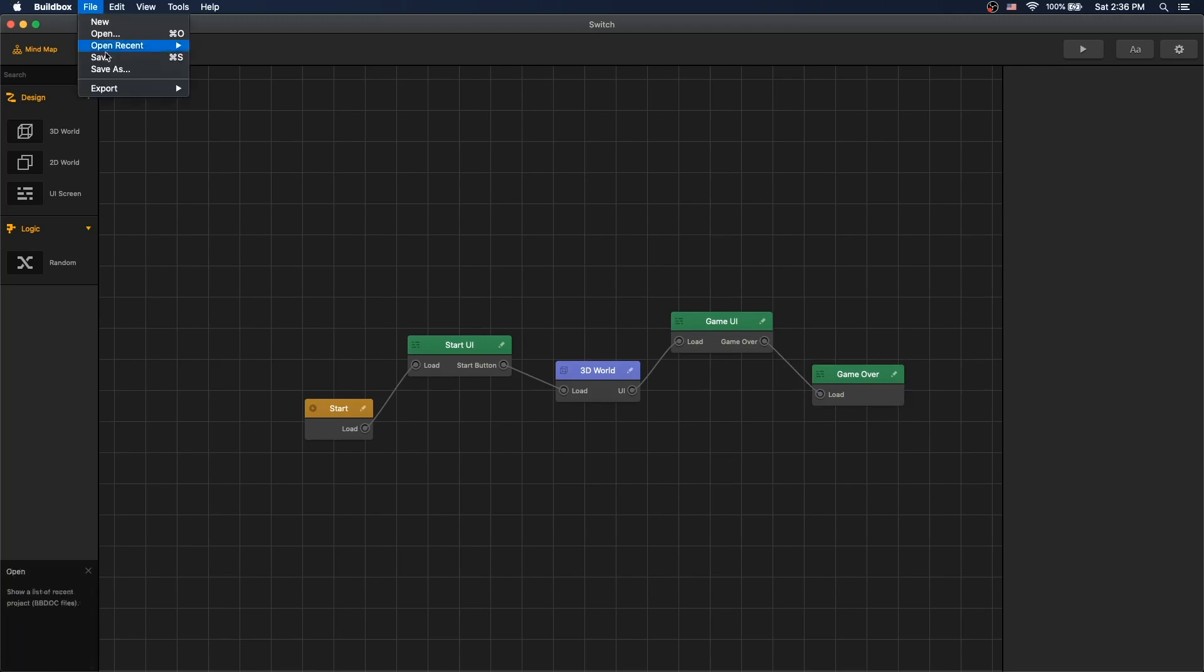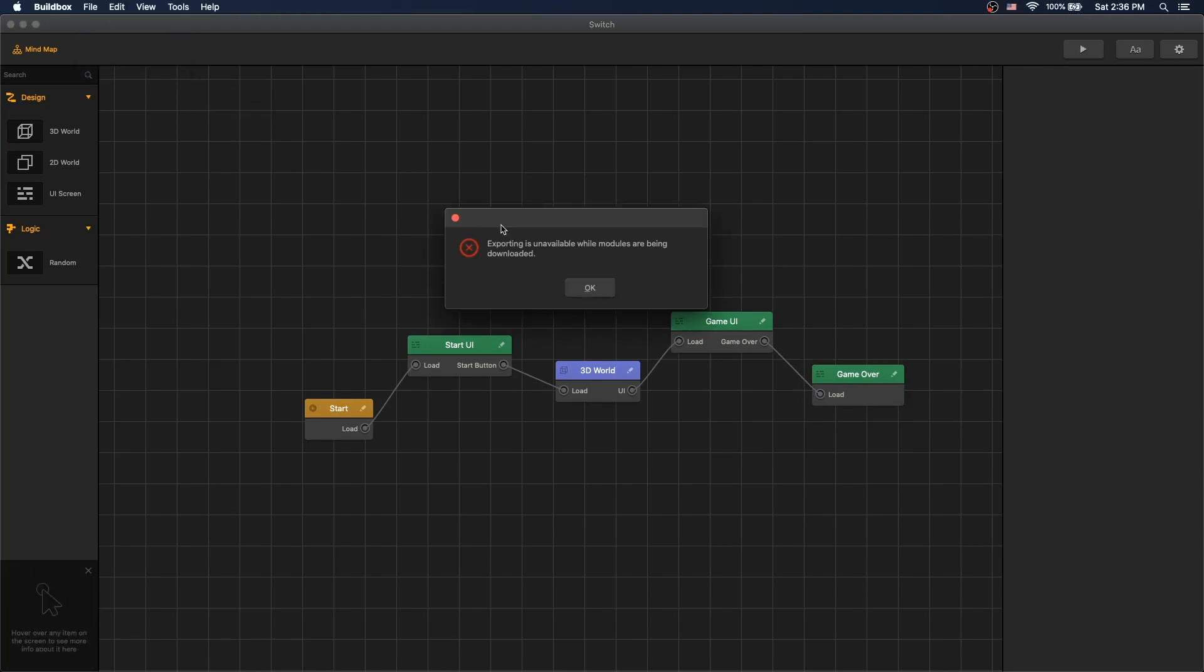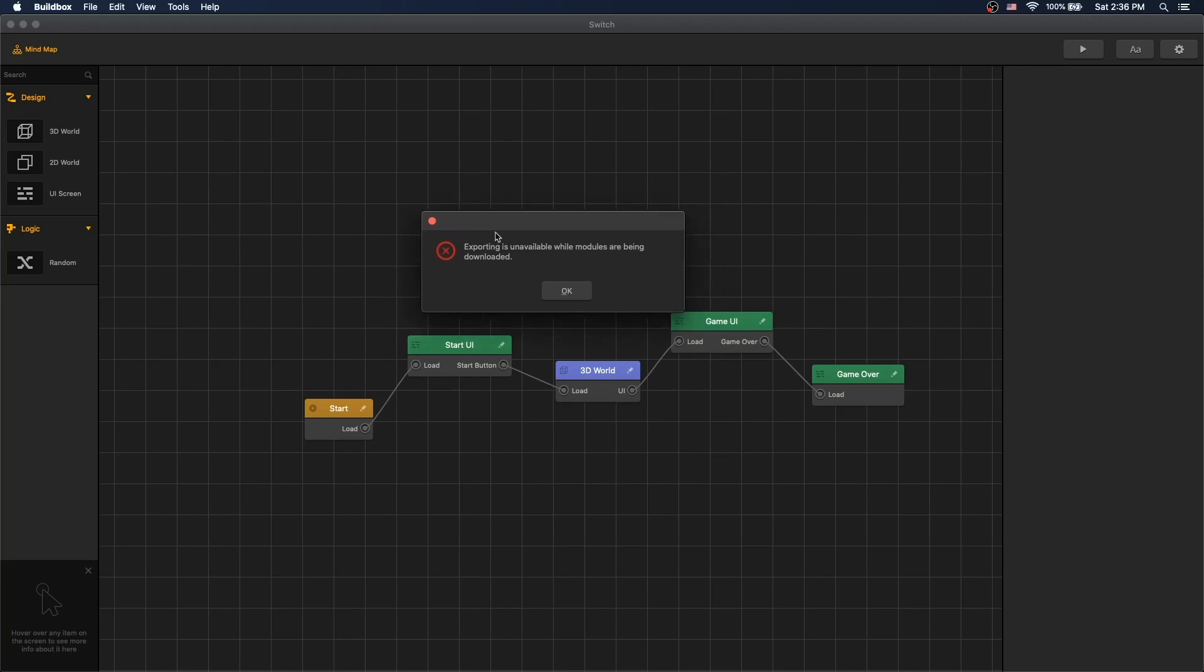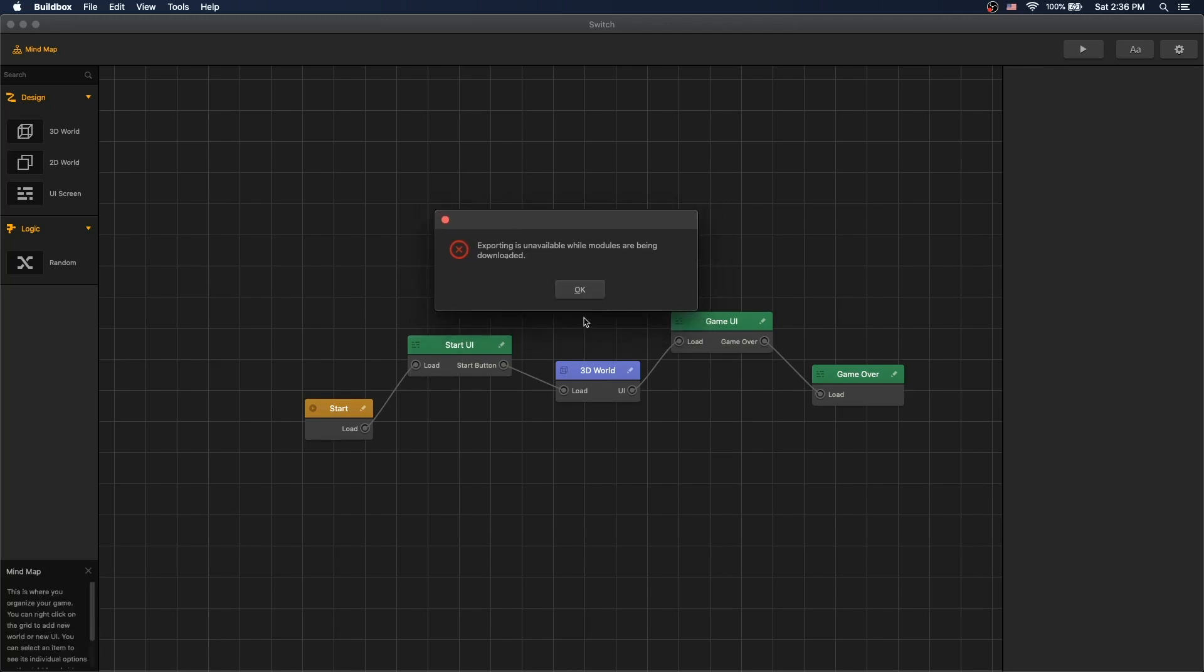After that, you can export. So sometimes with BuildBox, when you try to export it, this message comes up: 'Exporting is unavailable while the module has been downloaded.' And usually there's a download bar here when the module is being downloaded. There's currently no bar, but that message still displays.